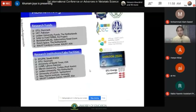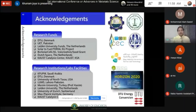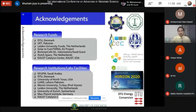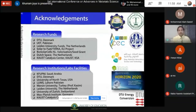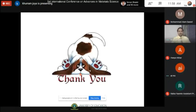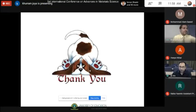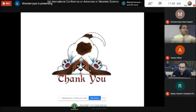None of this would have been possible without the contribution of many people, universities, research grants, and institutions. This represents my 10-year research journey, and I am truly grateful to all the universities, research centers, collaborators, and funding sources associated along the way. Thank you very much for the invitation.